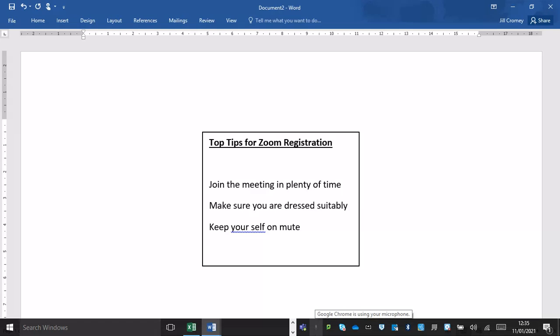The first point is that we ask that you join the meeting in plenty of time so you can get yourself signed in before the meeting is locked.